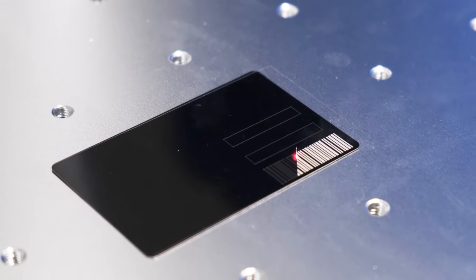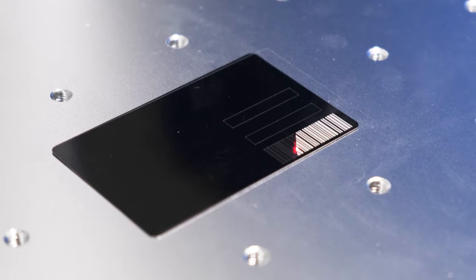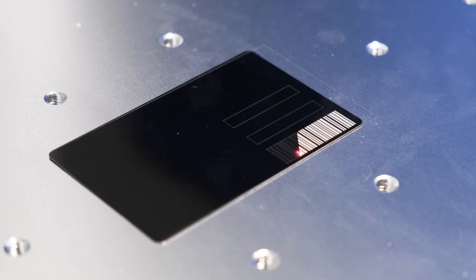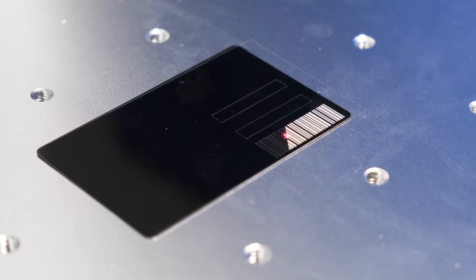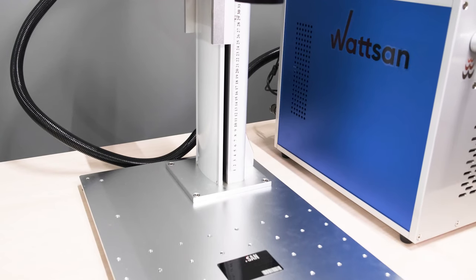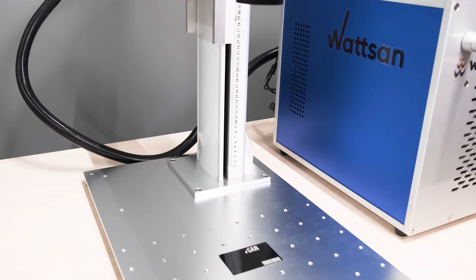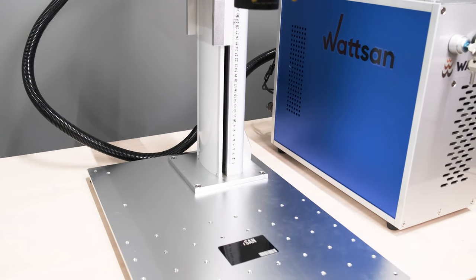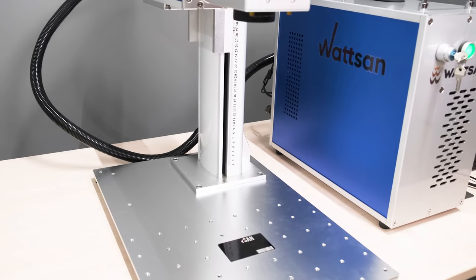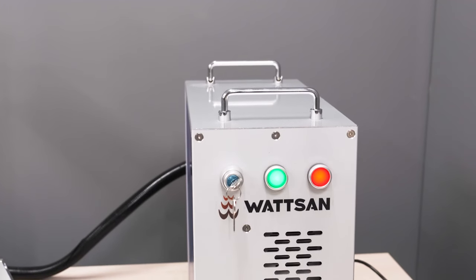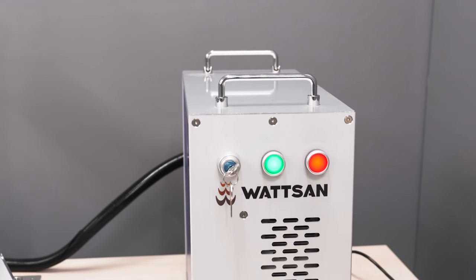The tabletop marker is characterized by precision and high speed of application. Due to its features, it's possible to perform a high-quality fine image with a perfectly clear contour.